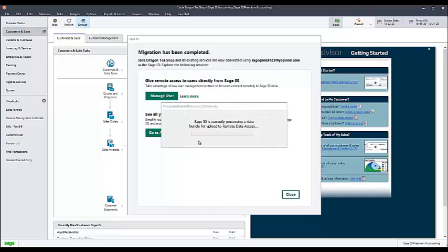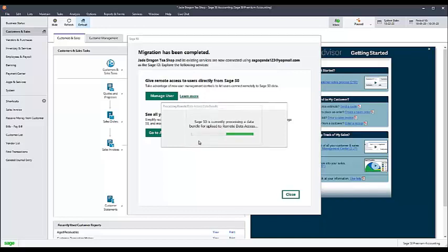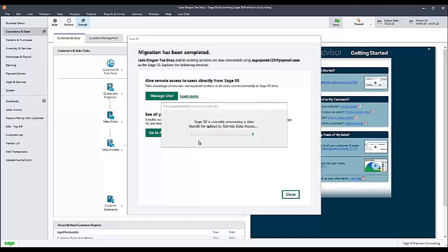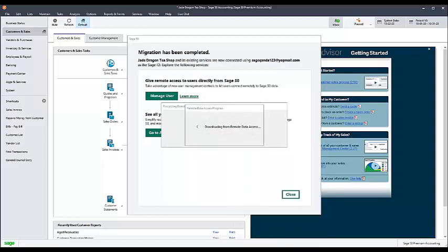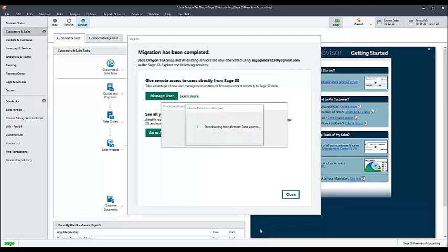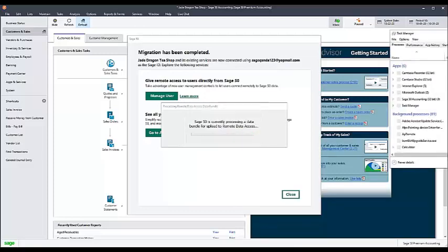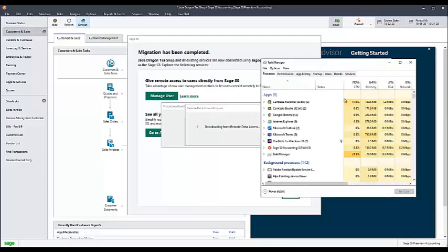If the program is currently stuck in this loop, it may not be possible to exit Sage 50 normally. In that case, you can use the Task Manager to close the program by right-clicking the taskbar at the bottom of your screen, selecting Task Manager, then selecting the Sage 50 program, and clicking End Process.